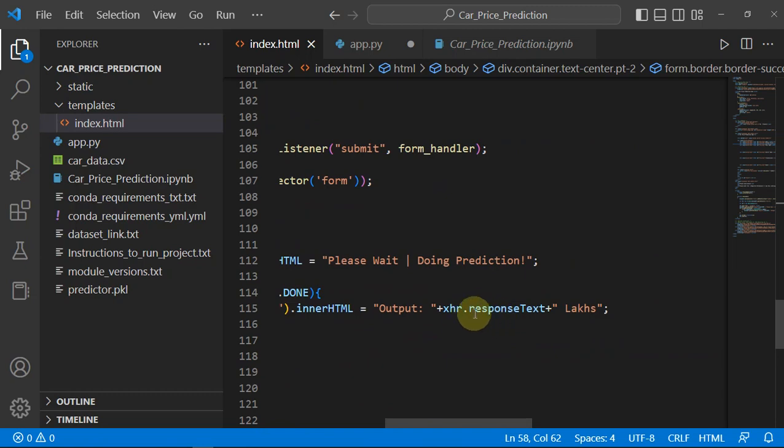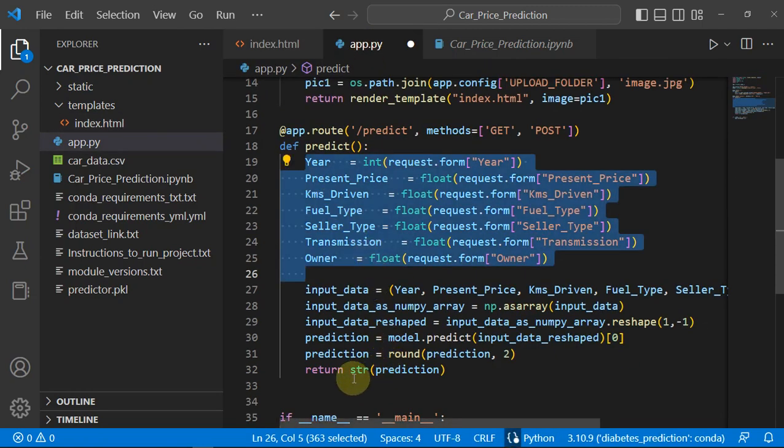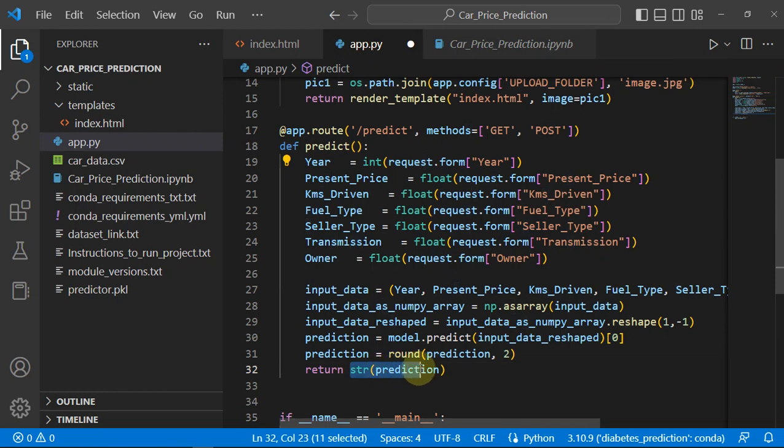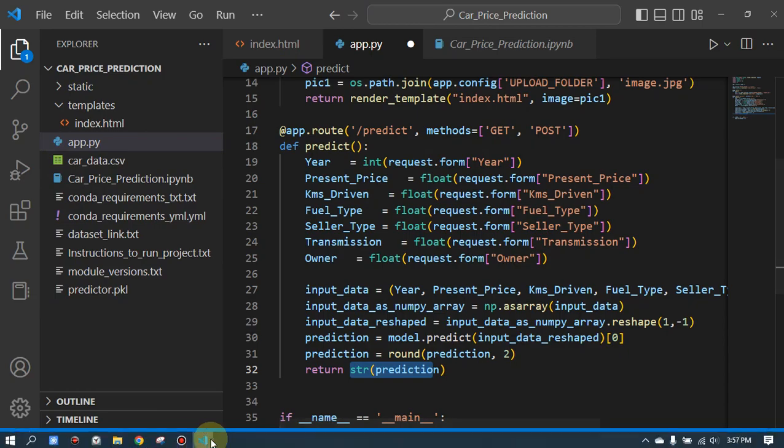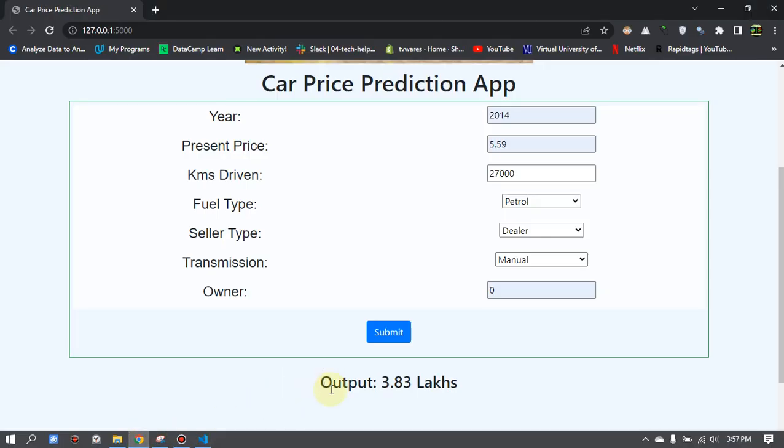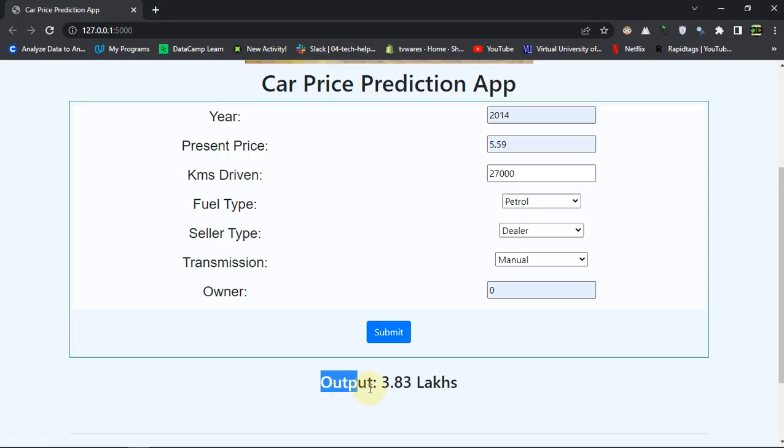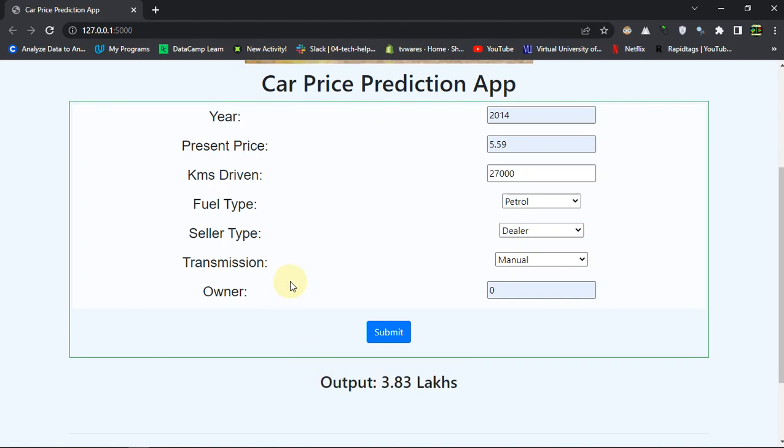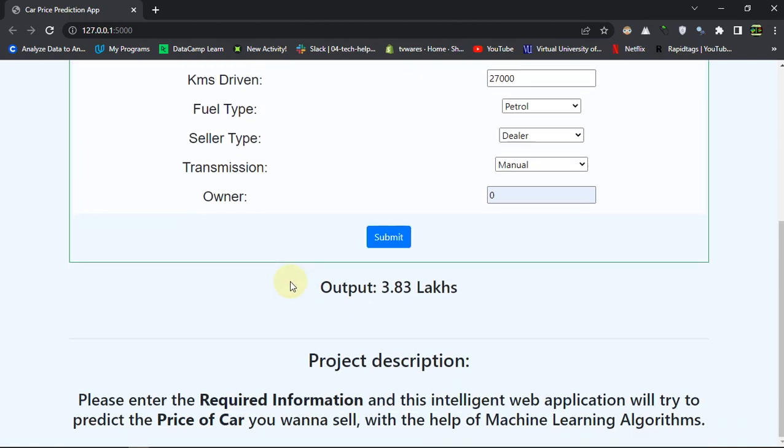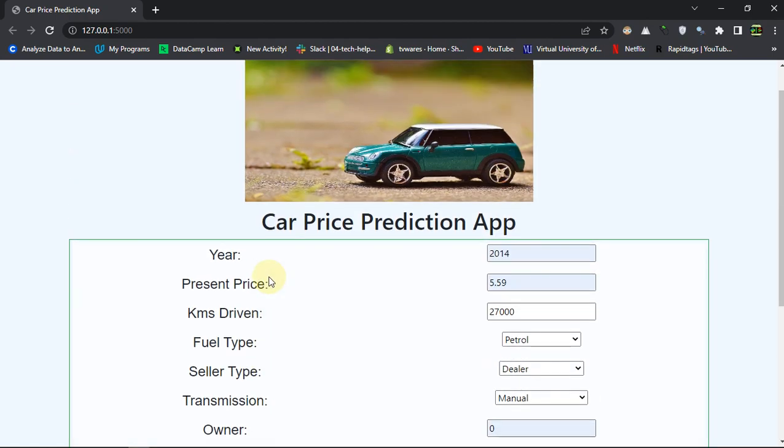This response text is what we are getting from the prediction which is returning to the predict. That's the whole scenario of it and that's what is being shown here.